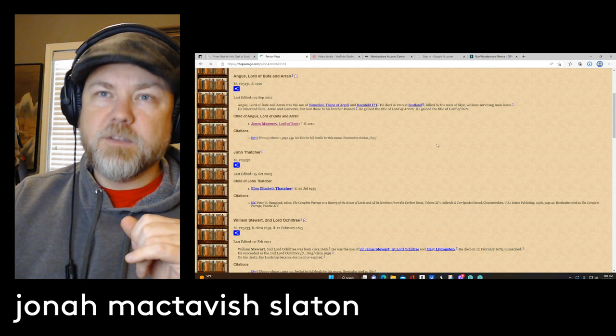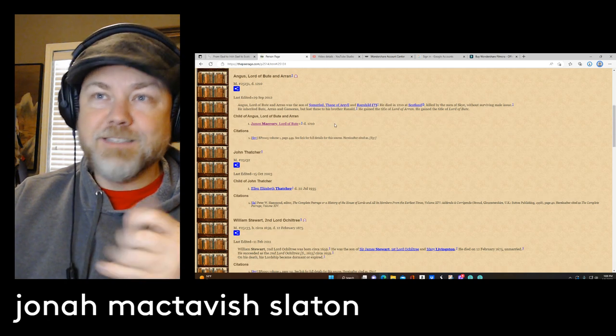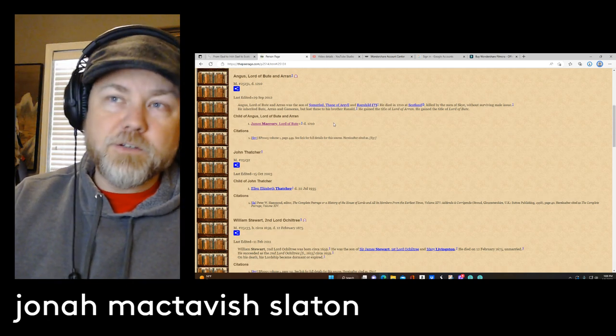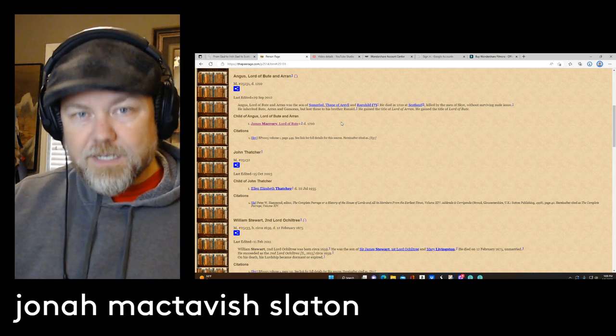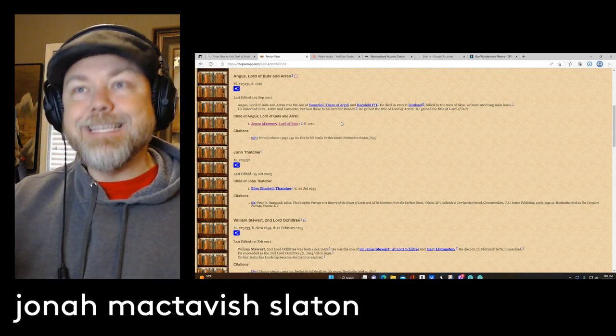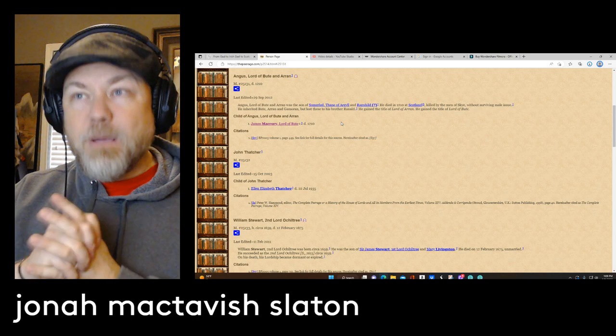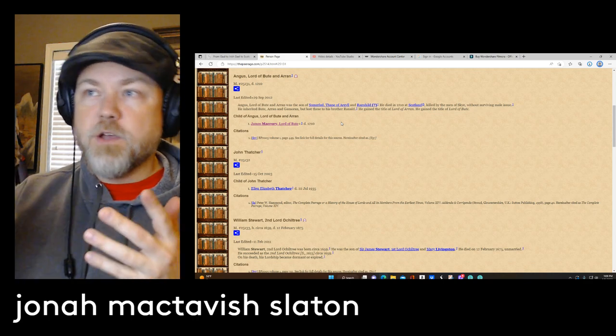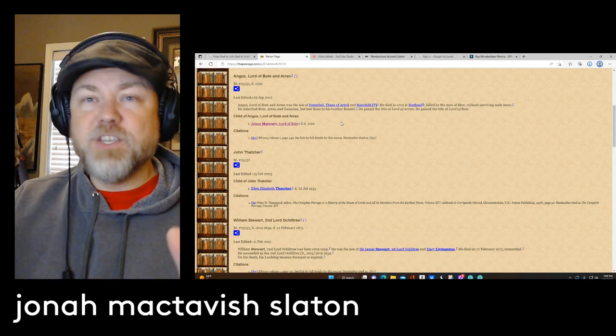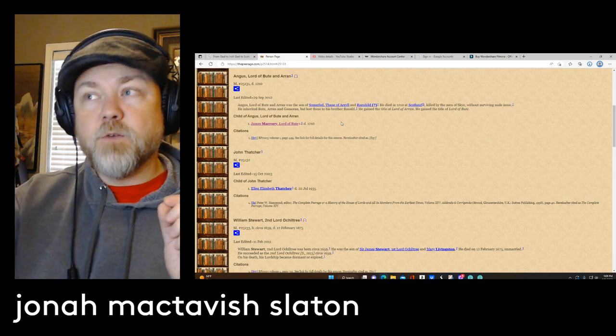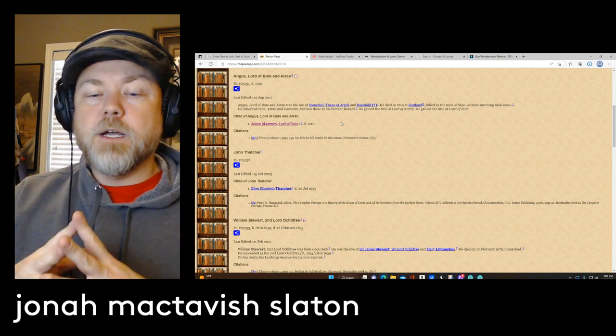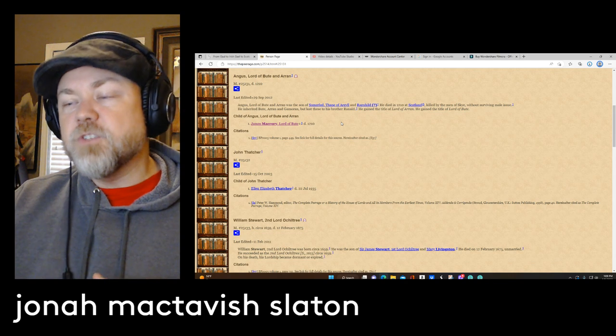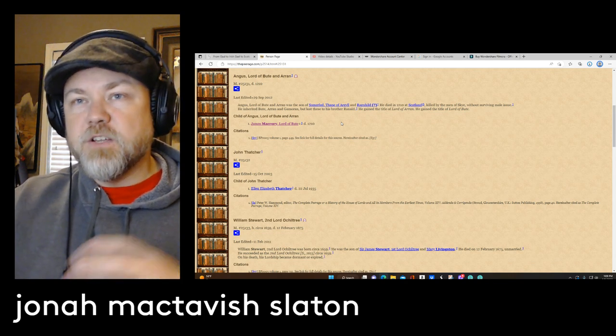Then we get to this man. Angus was the son of Somerled, there you have it, the Thane of Argyll, the Lord of the Isles, and by all definitions the King of the Isles. So that was his father. And he was killed by his brothers without a surviving male issue. And then this female would marry into the line, the lineage of the stewards of Scotland, and eventually make their way down to my family.